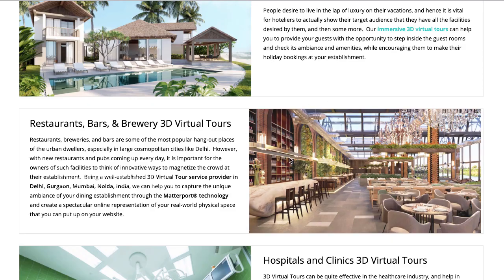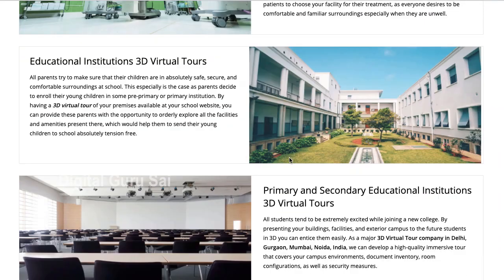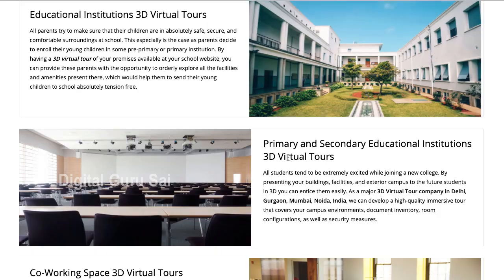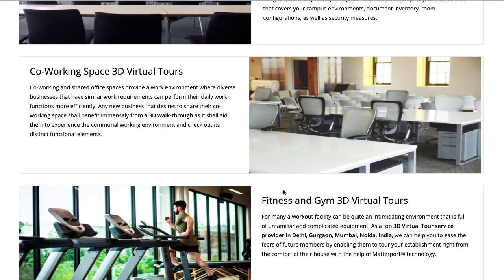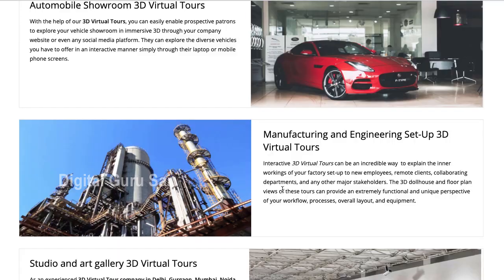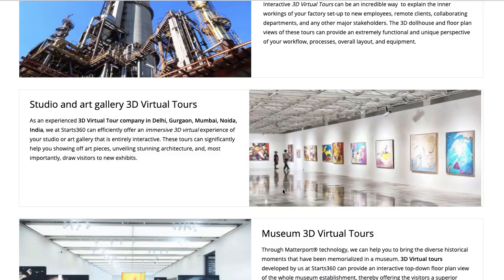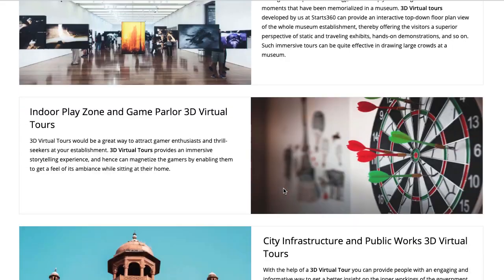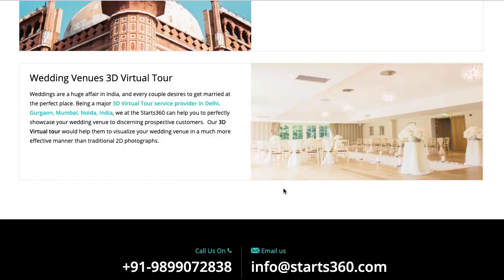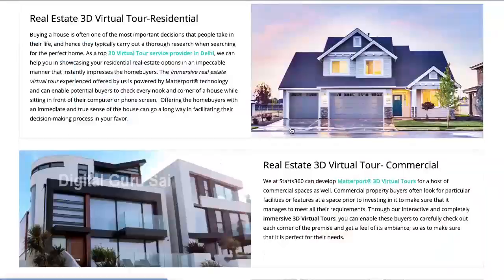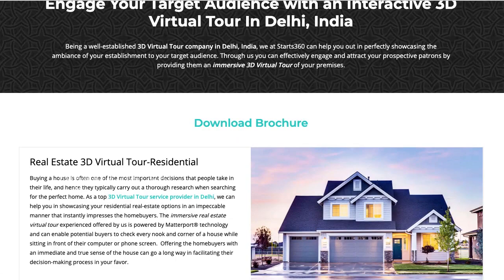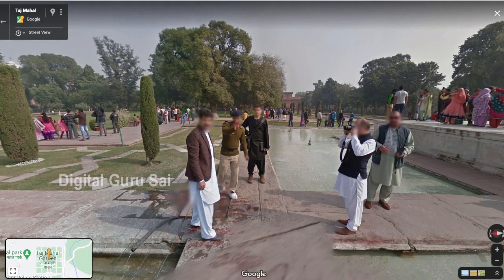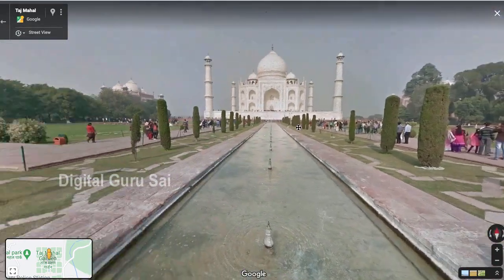There are also restaurants, bars, hospitals, clinics, and educational institutions. For example, if you have a college, a classroom, or a campus, you will also have great help. There are co-working spaces, gyms, automobile stores, galleries, museums, indoor play zones, and wedding venues. There is also a priority here.